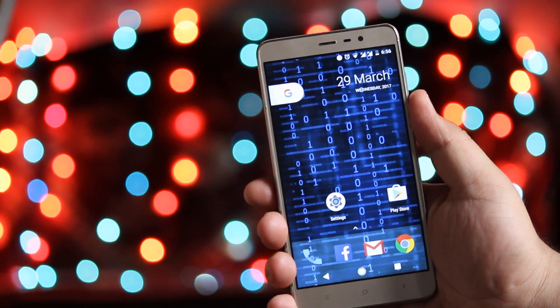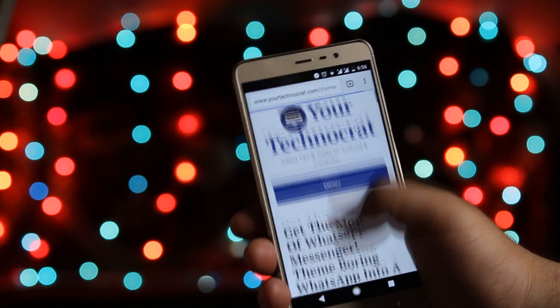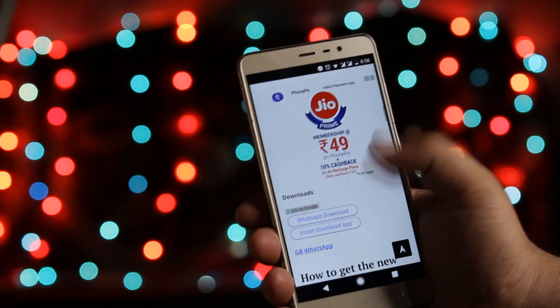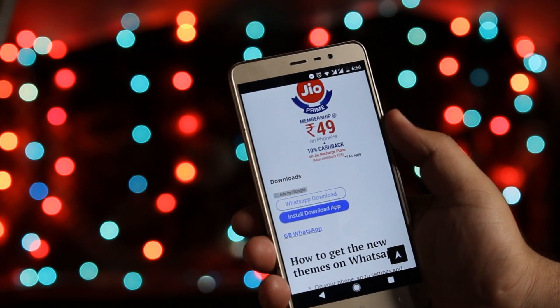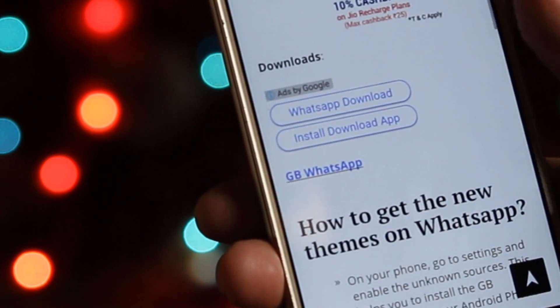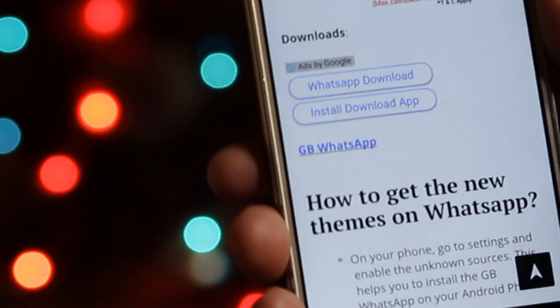Now click the download link from the description of the video. It will take you to a page where you need to download an app called GB WhatsApp. Download it and install it.